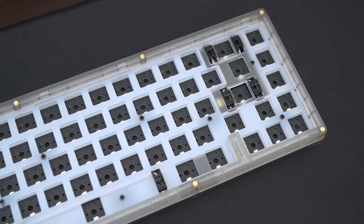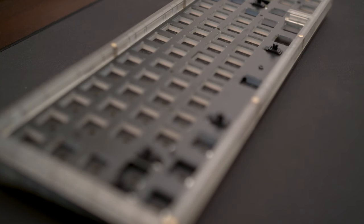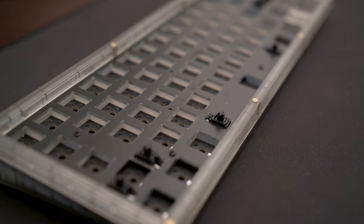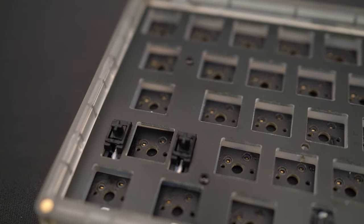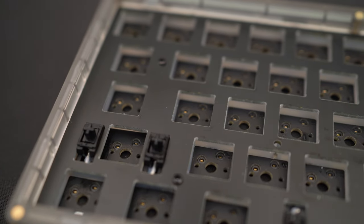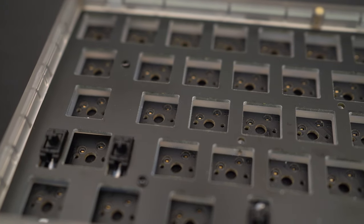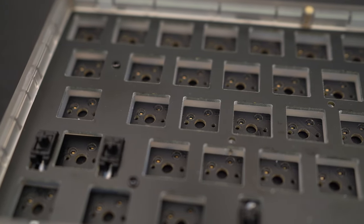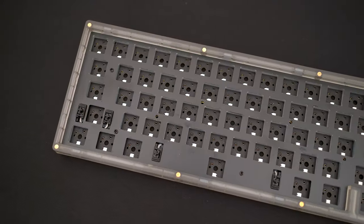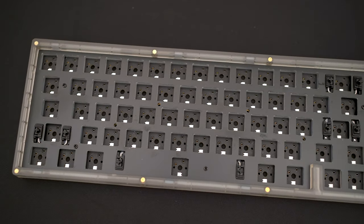What happens when you swap out the PC plate for a nice thick FR4 plate? For this board, there are a few ways to get an FR4 plate. One way is to get the plate file from KBDFans and use a service like JLCPCB to get it cut.